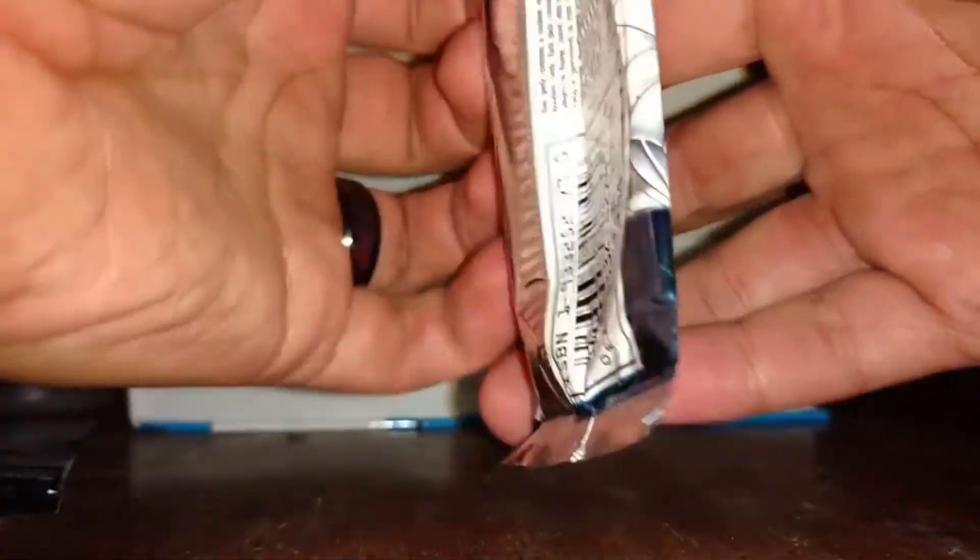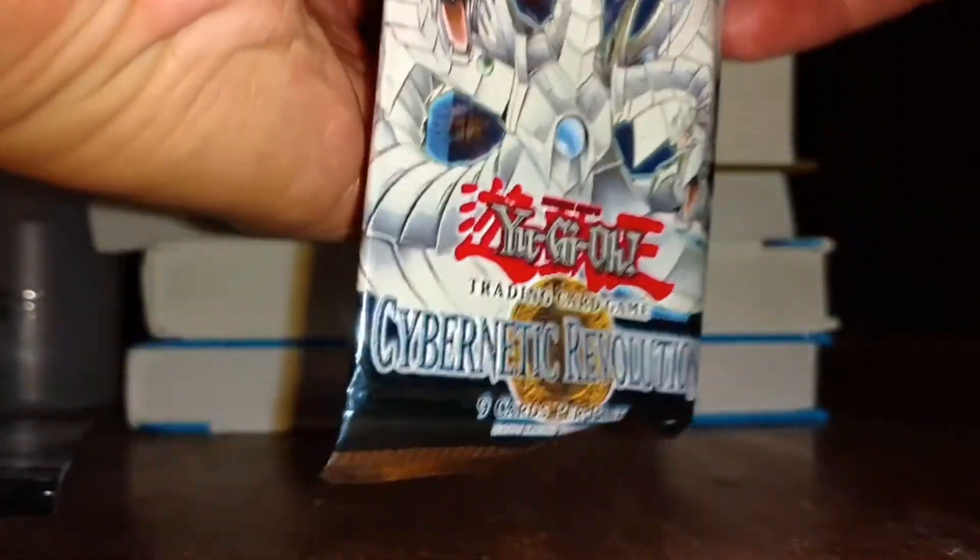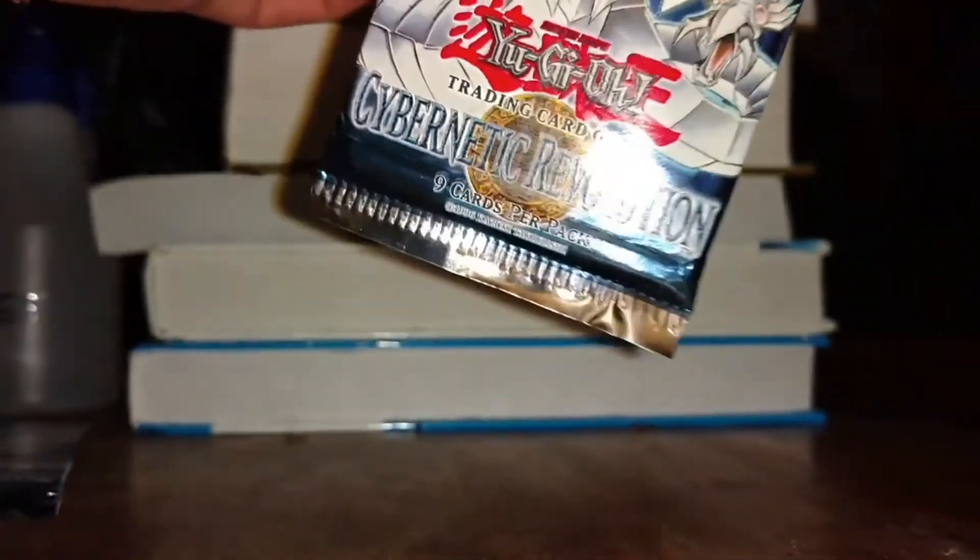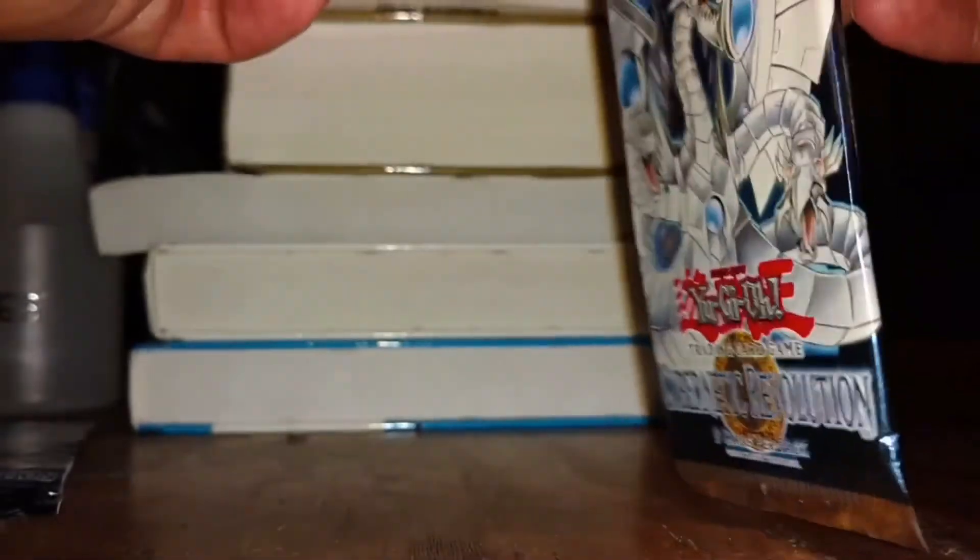I'm probably going to start with Cybernetic Revolution. Again, I'm in my friend's house, so that's why it all looks weird. I have no card sleeves or anything on me. So if I pull something good, I just got to be safe.